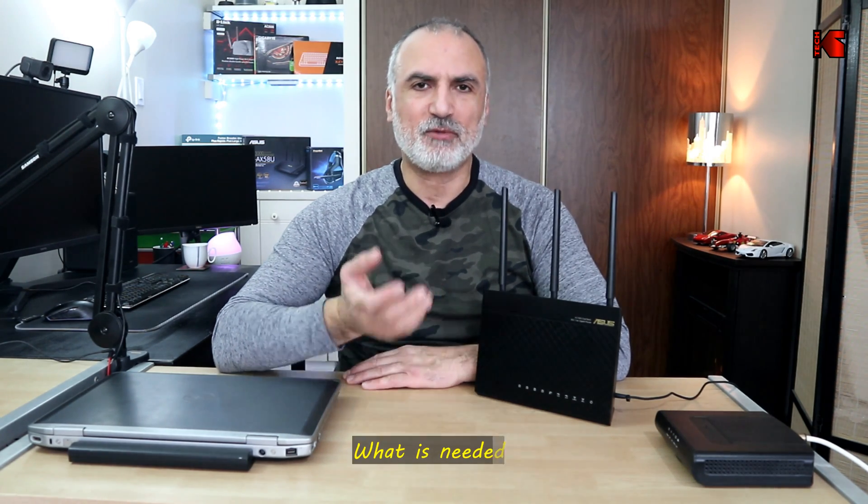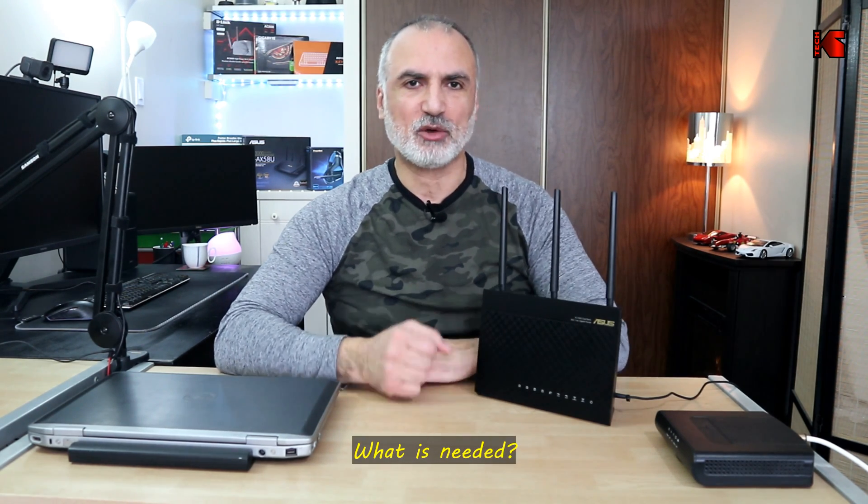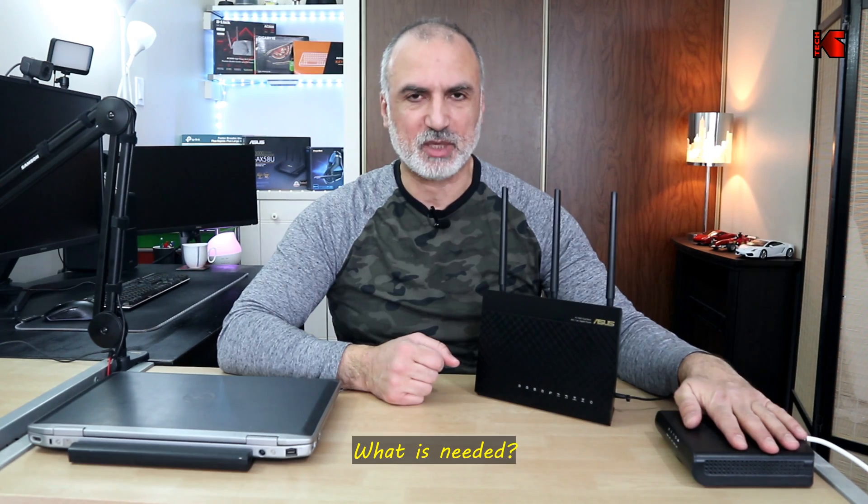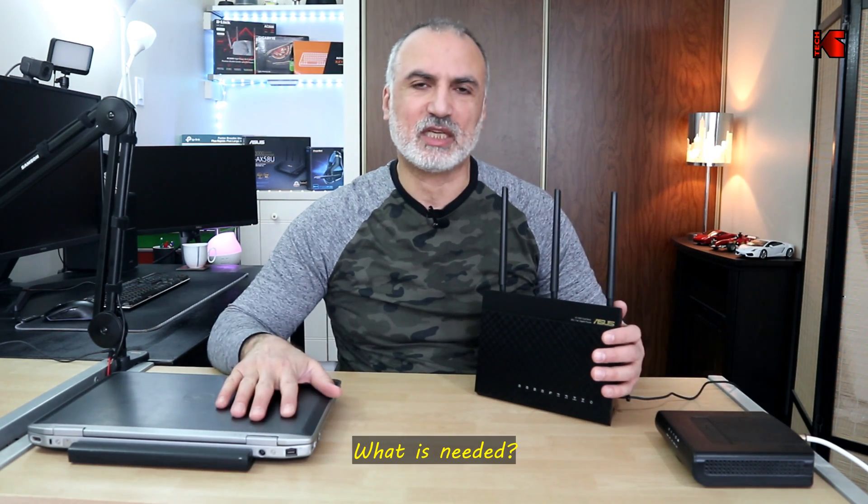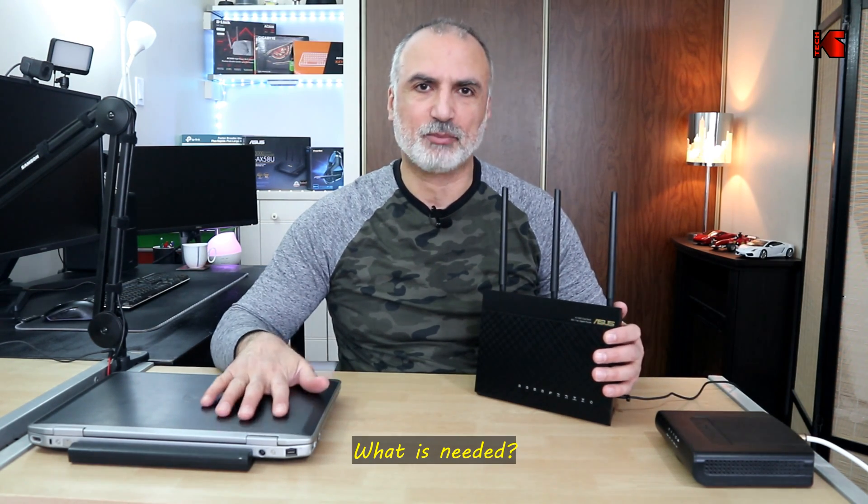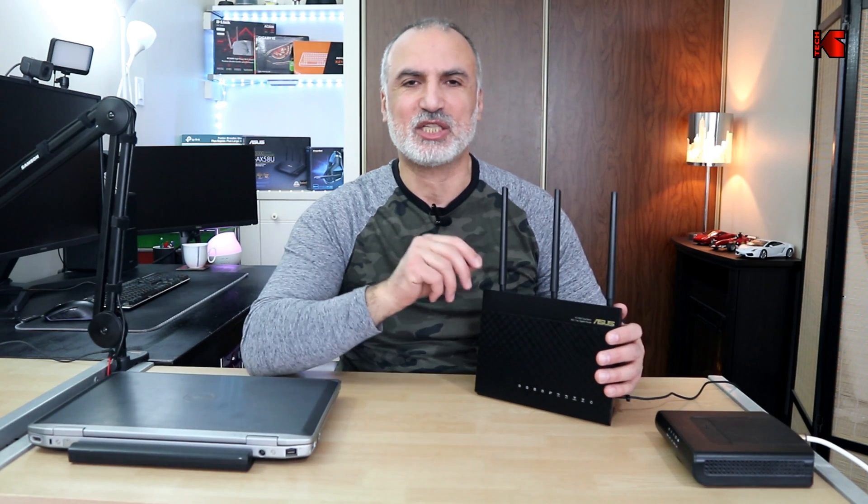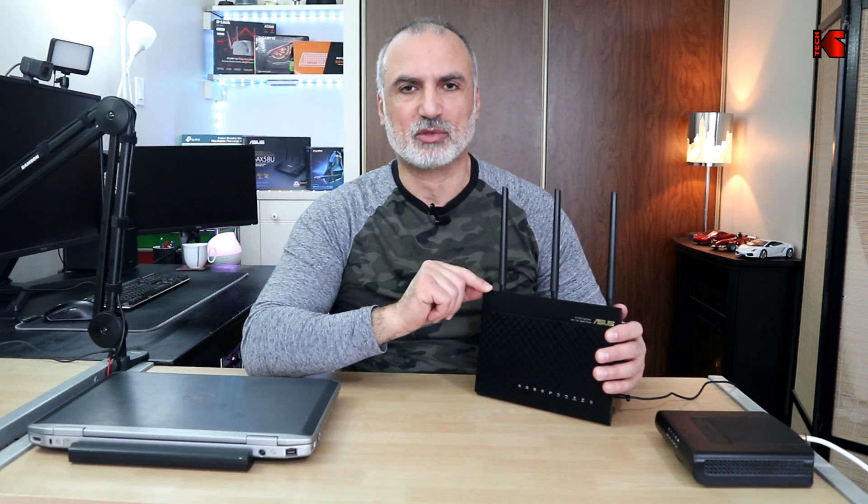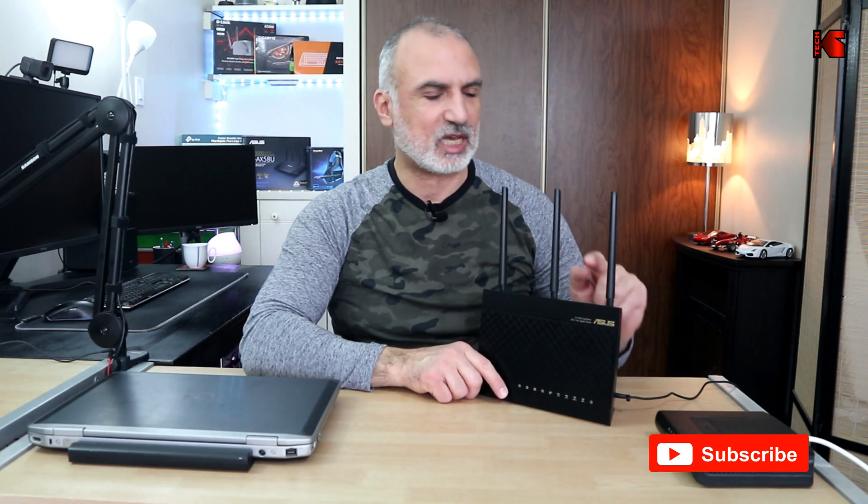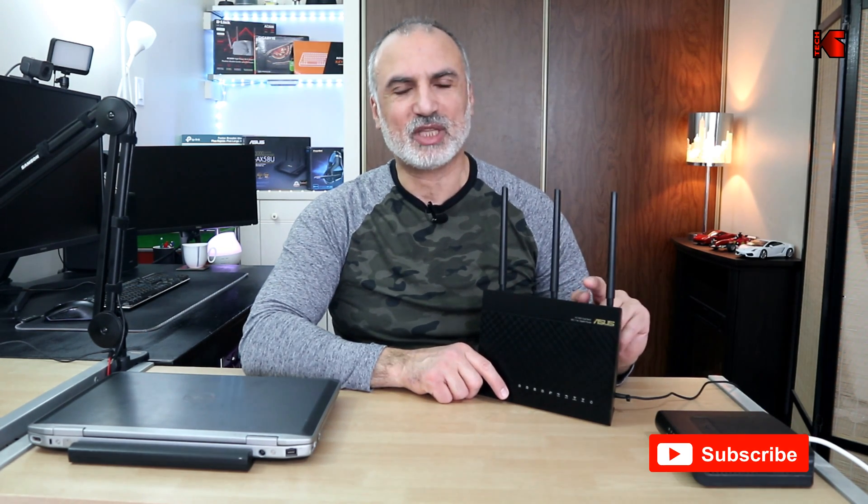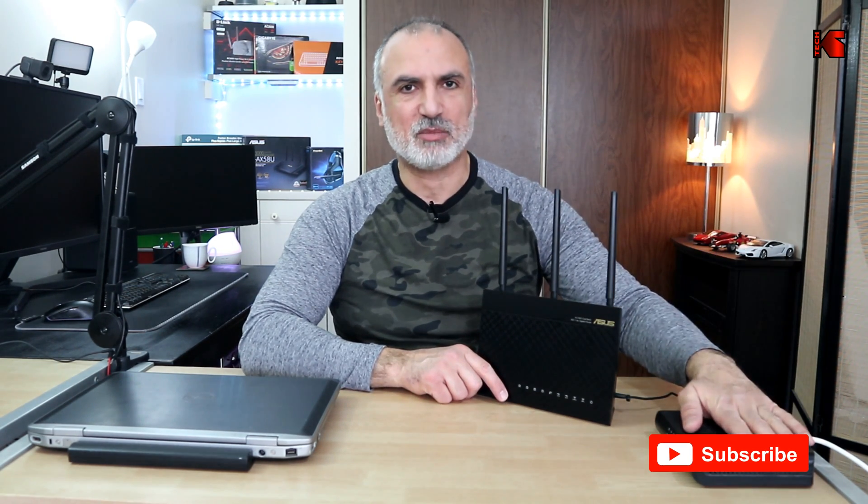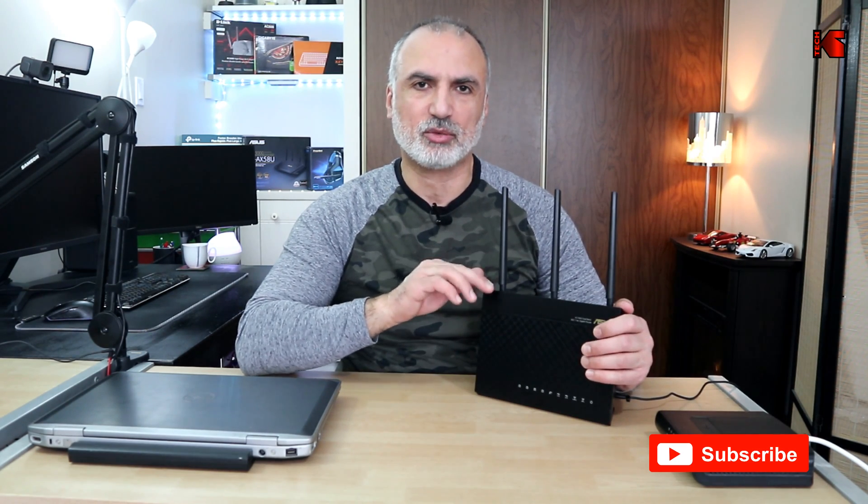To perform this, you need the modem from your ISP, the router, a PC, laptop, Mac, or any computer so you can access the web interface of the router to set it up. You also need Ethernet cables: one to connect the router to the ISP's modem, and one to connect the router to the PC for configuration.